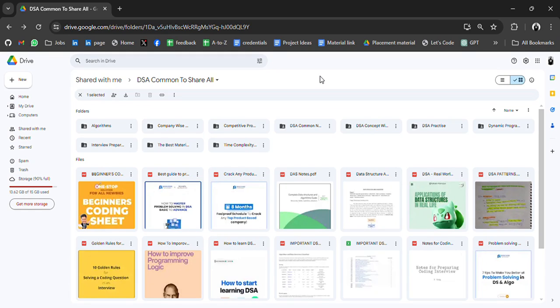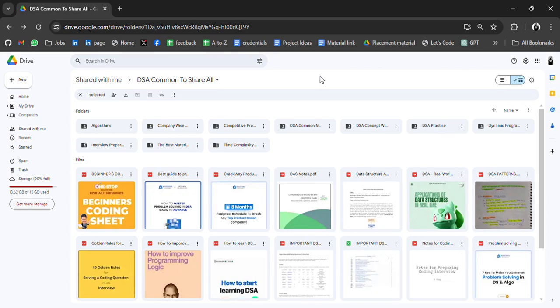Hello everyone, I'm Abhinash and I'm back again with an amazing resource. Before starting the video, if you are watching first time, previously I have shared many resources related to DSA, web development, AI, cloud and many more resources. Please check it out and don't forget to subscribe and turn on the bell icon so that you don't miss important updates related to free resources. So let's start the video.